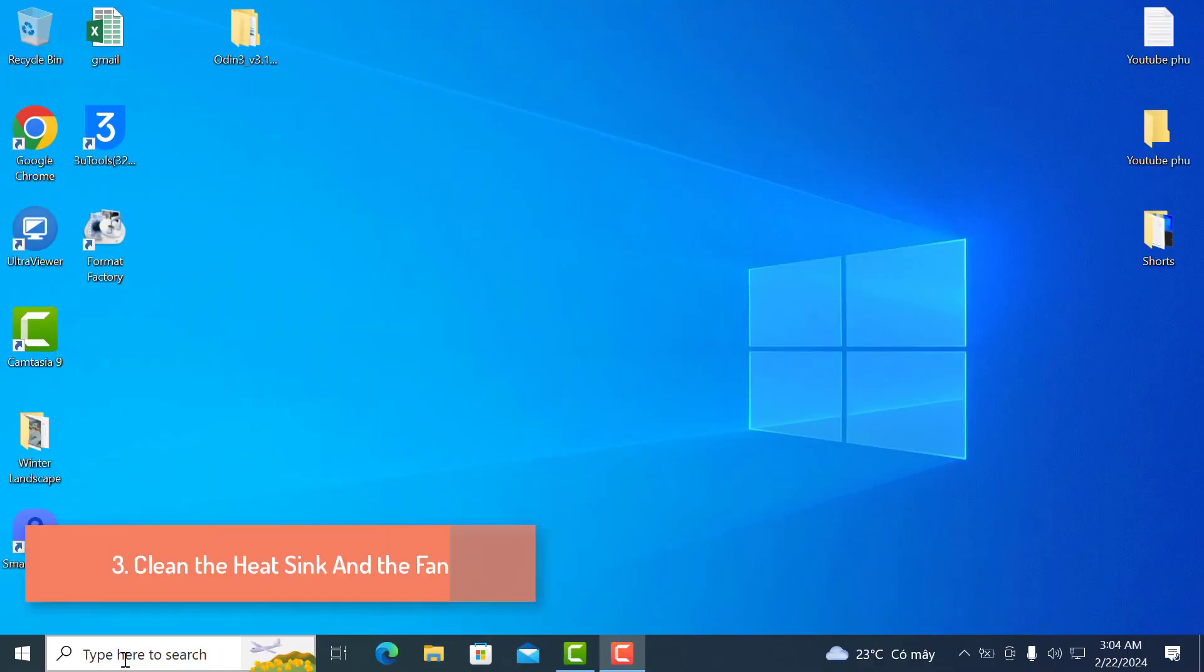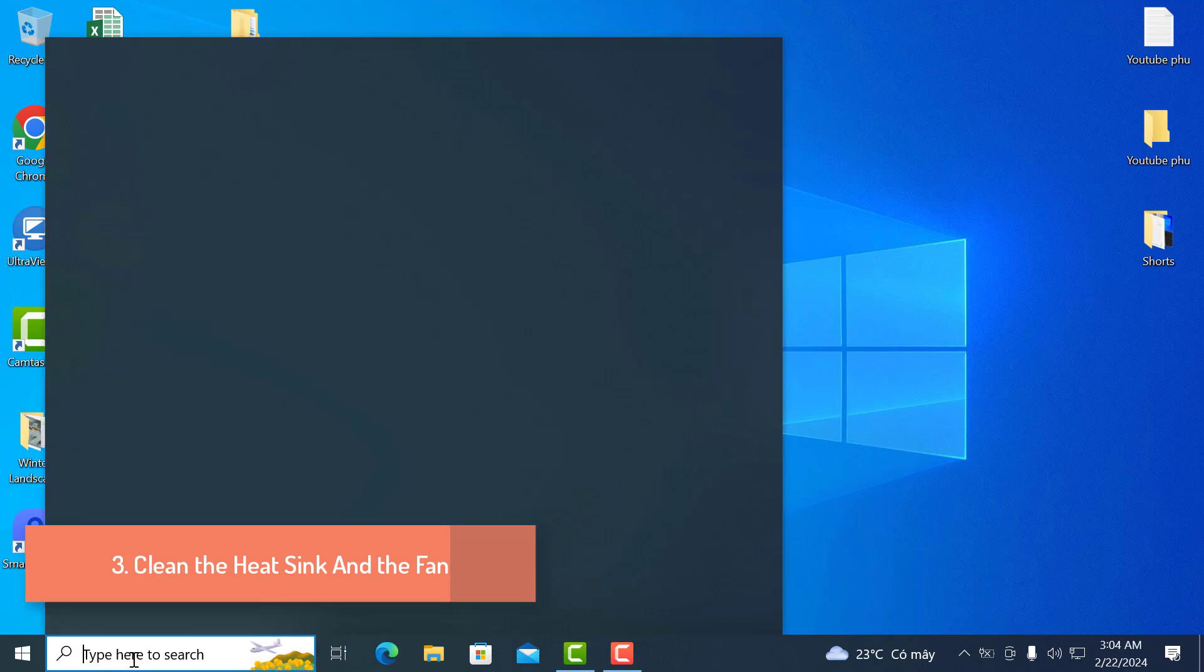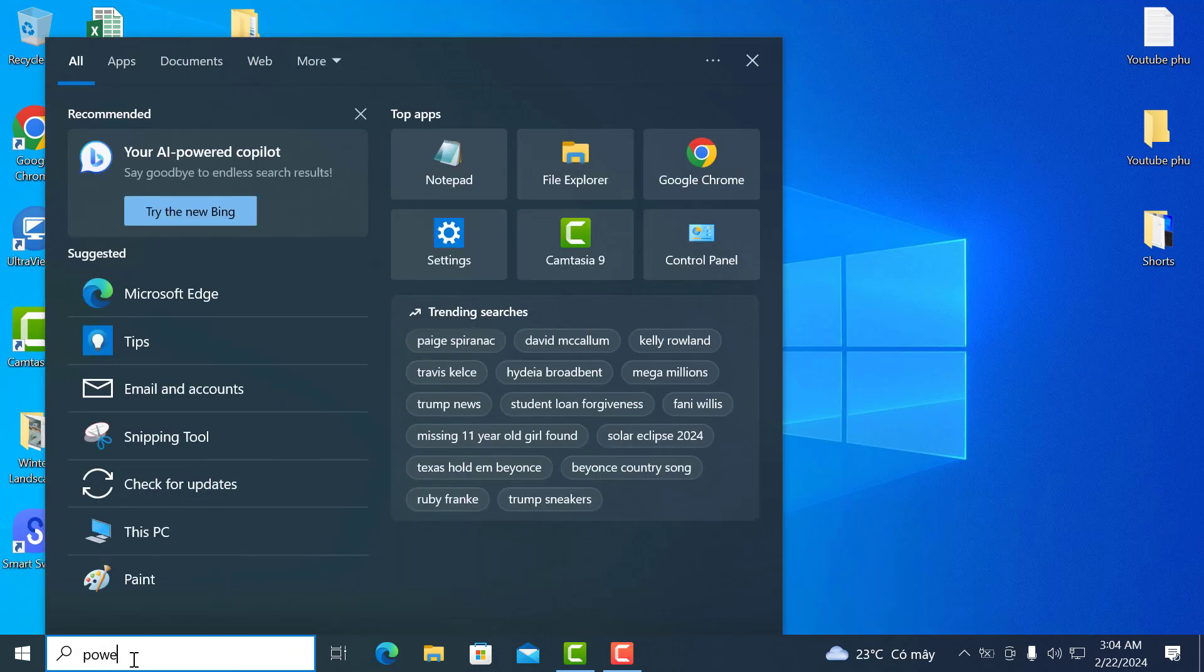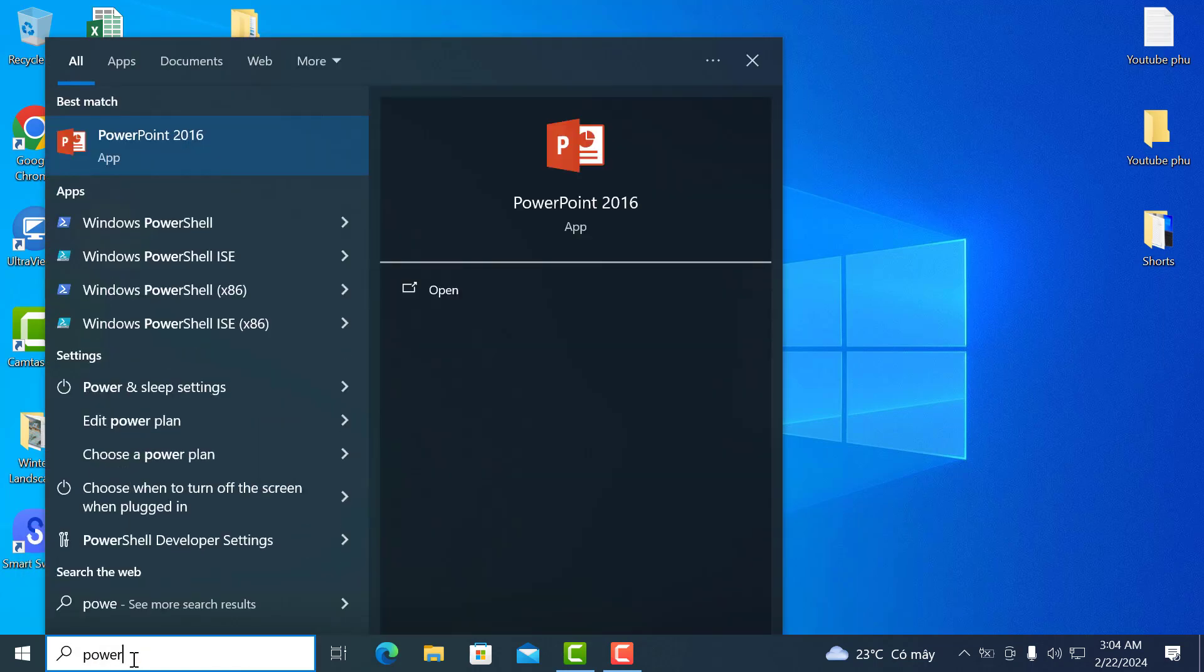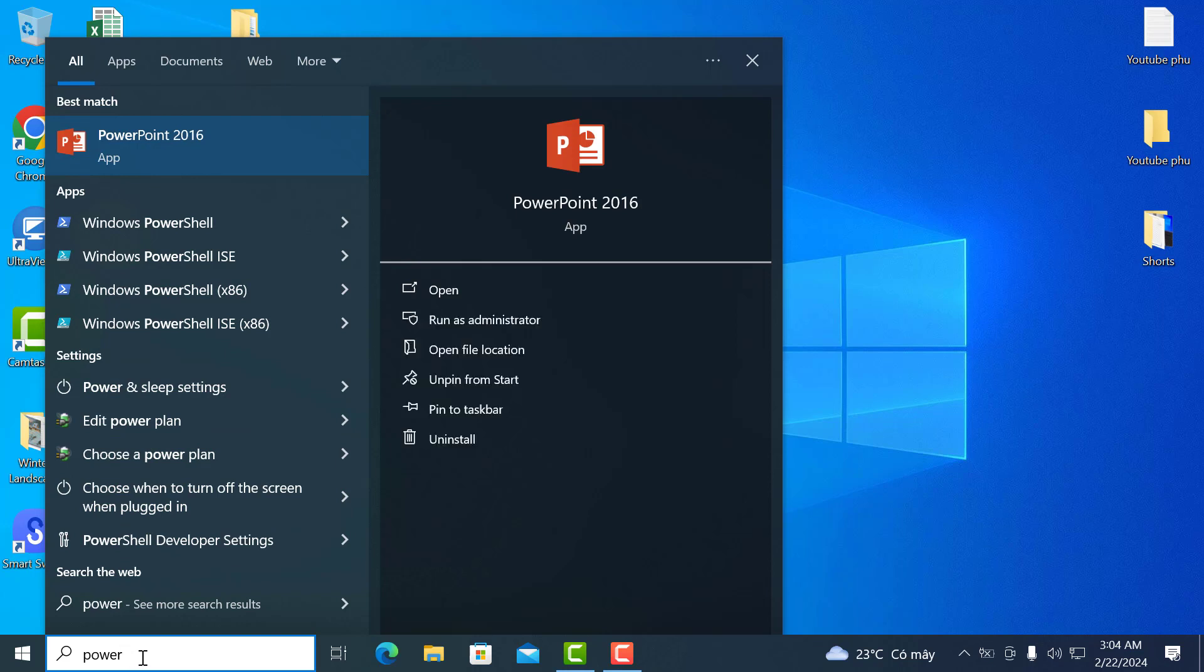2. Change in power and sleep settings. Click on search and type power. You have to then click on power and sleep settings.